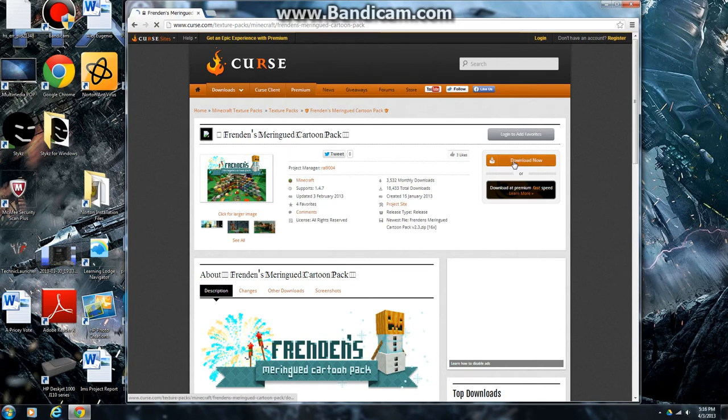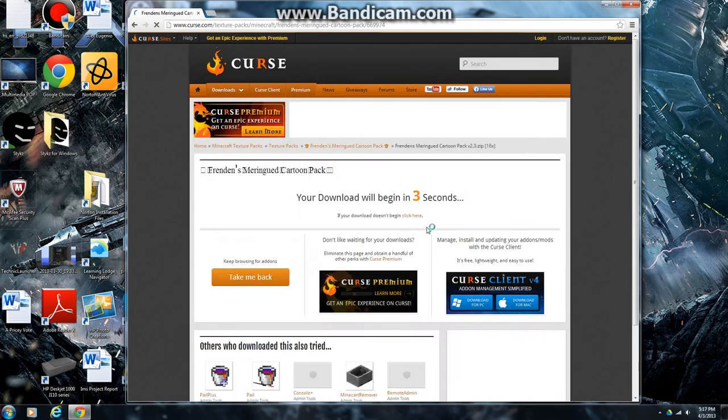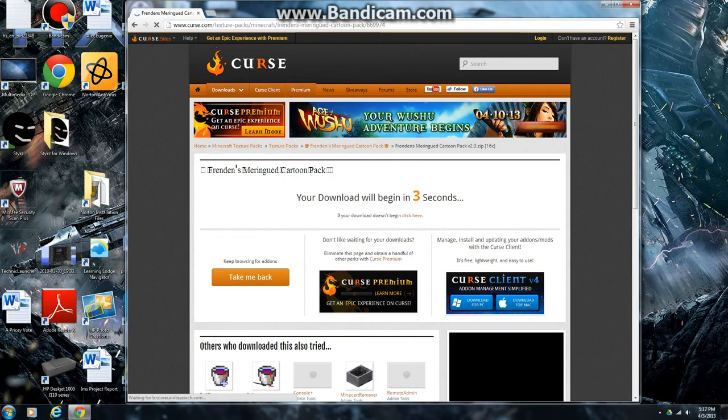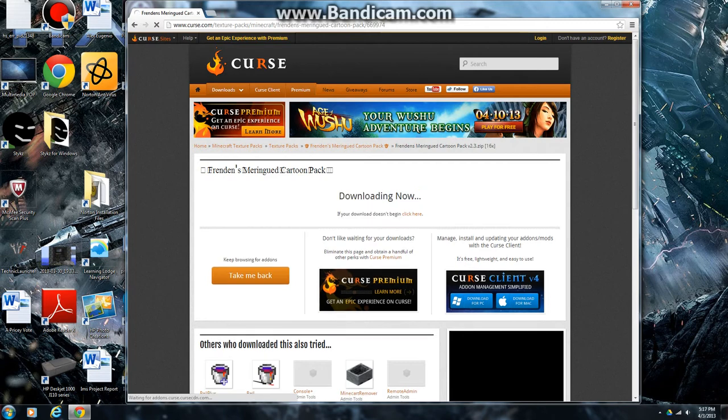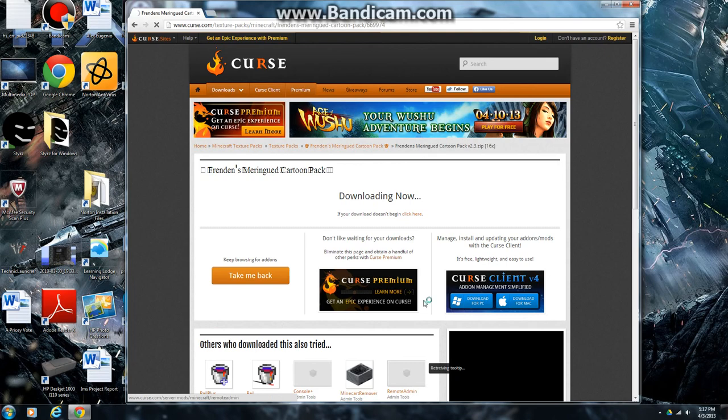You're going to go and find the download now button, and it'll say when it's going to begin, so 2, 1, and now it's downloading all the things as you can see on the bottom here.